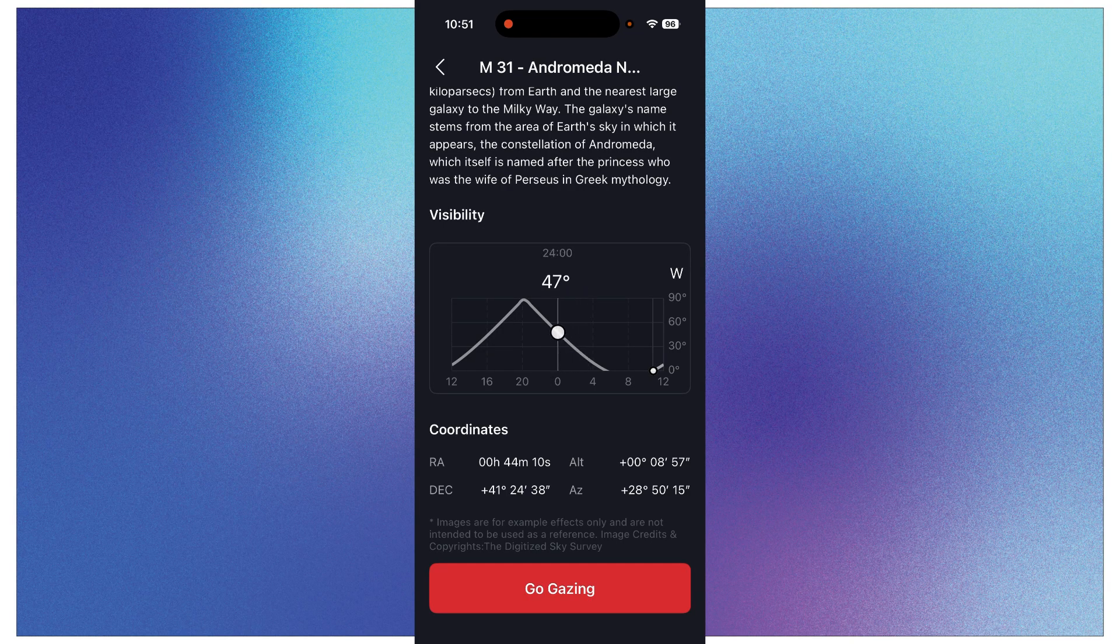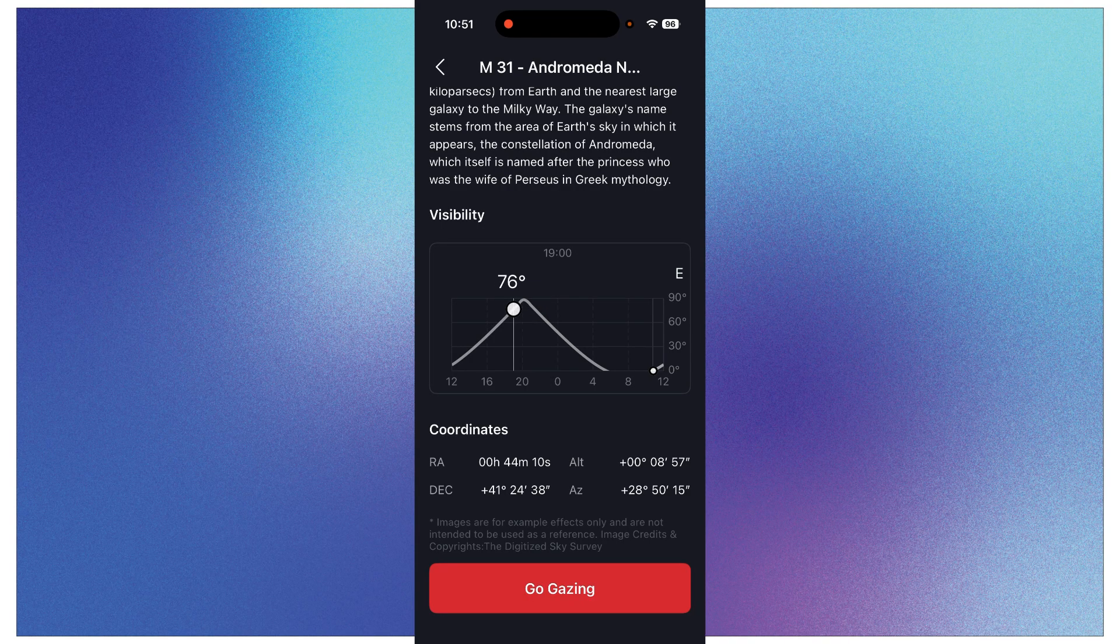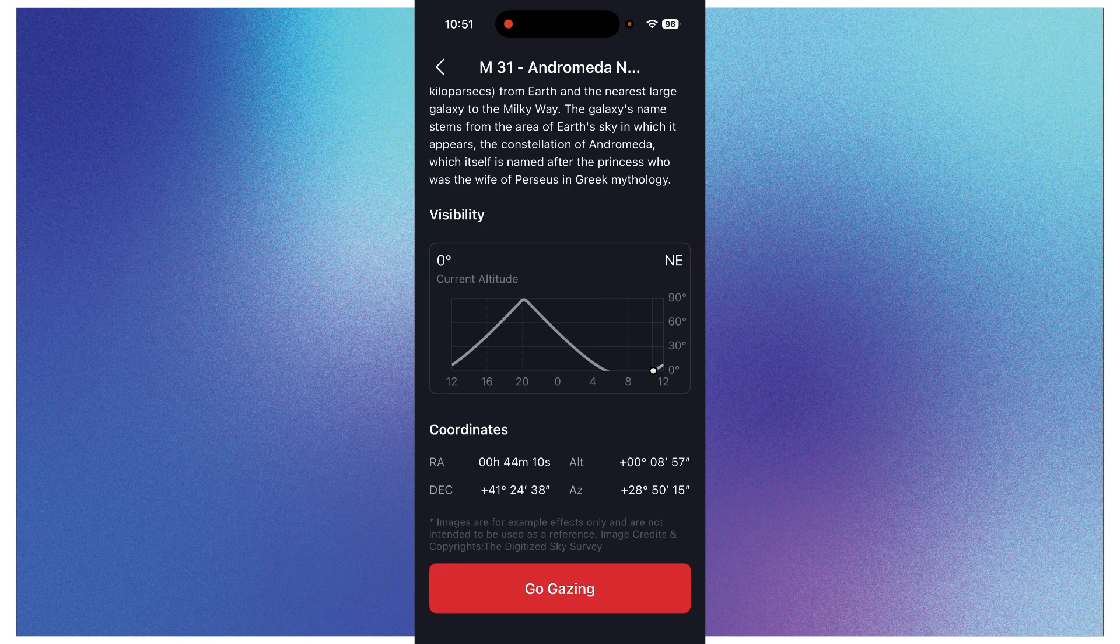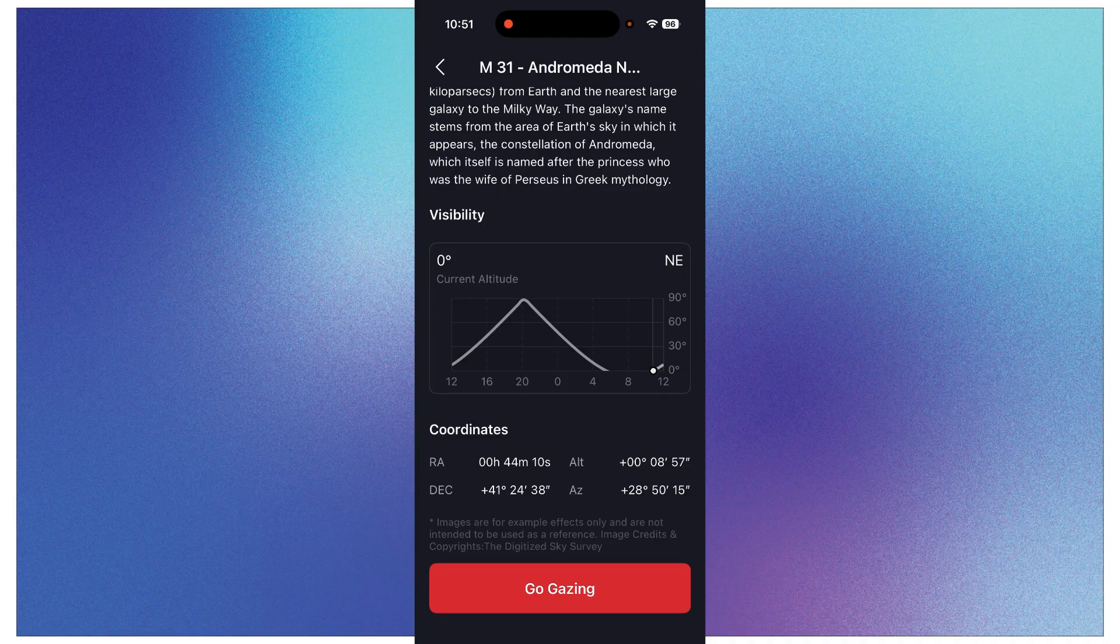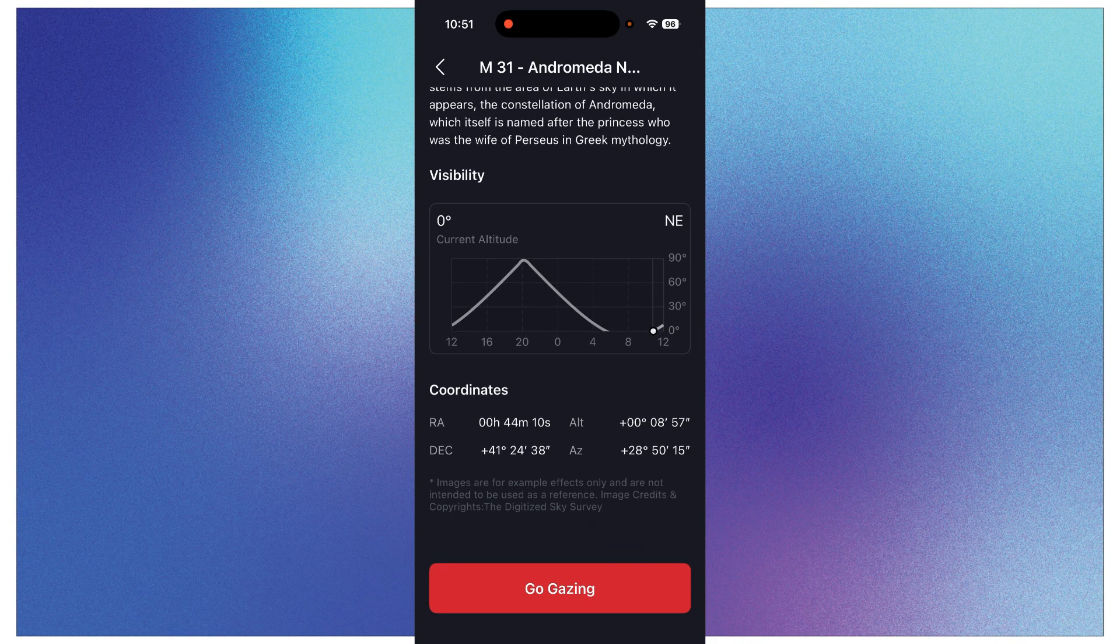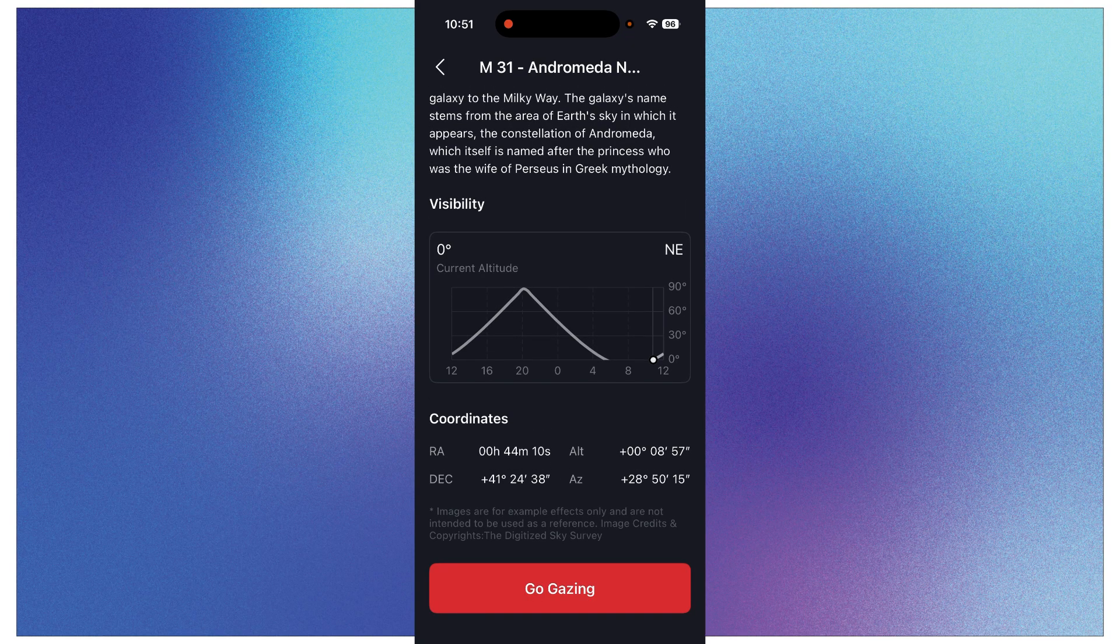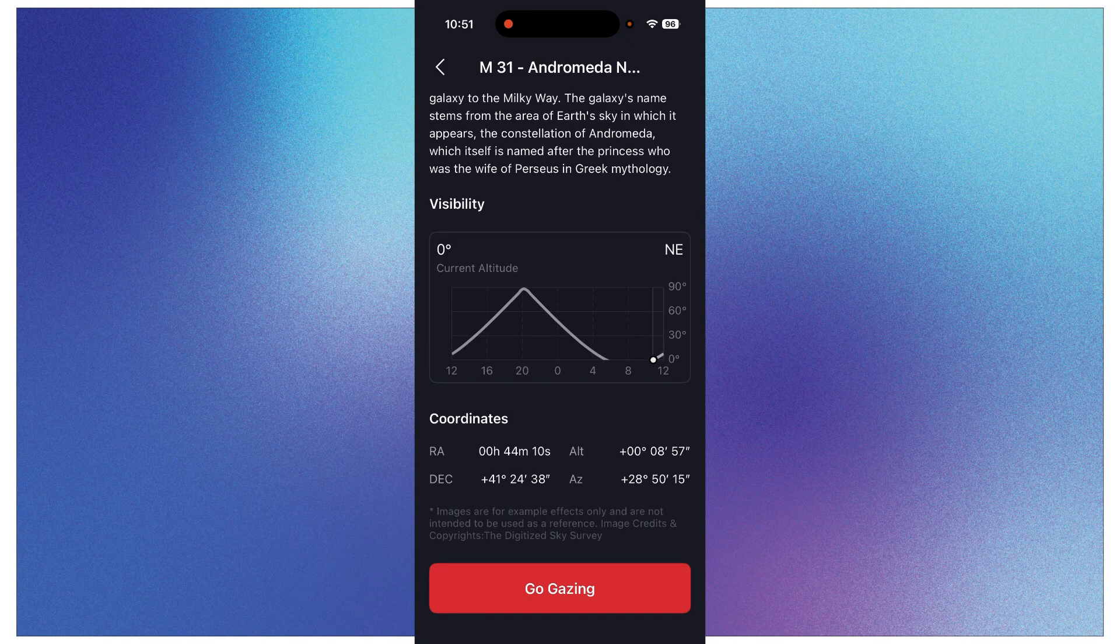And so this visibility scale can be very helpful for you to determine where it's at in the night sky, so that you don't put your SeaStar out there and then have it pointing at your neighbor's house for four hours. So this visibility thing is useful.